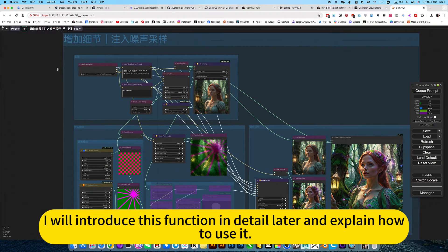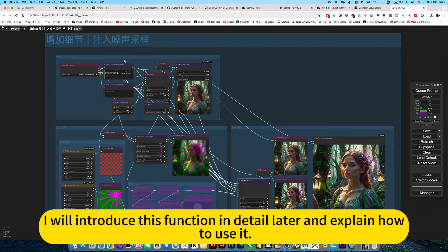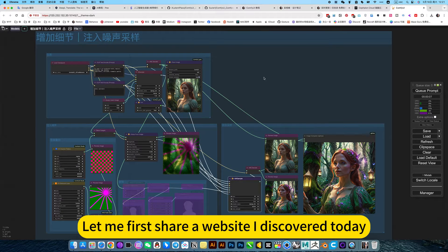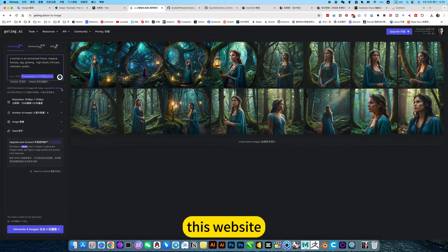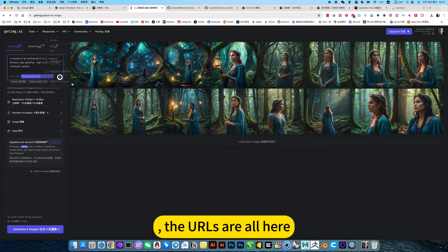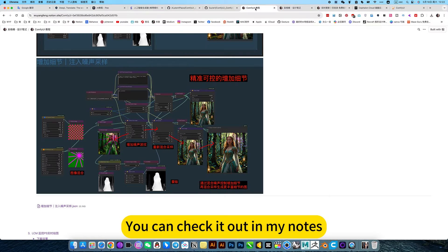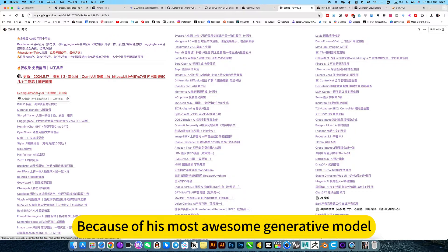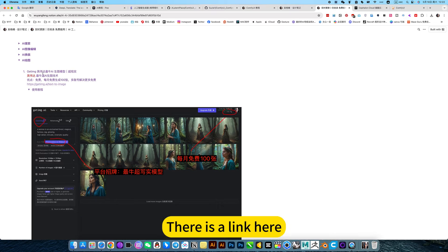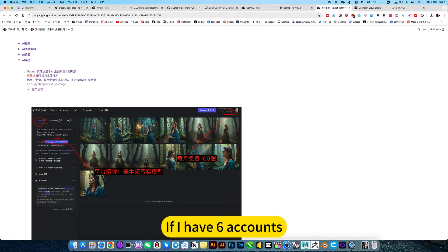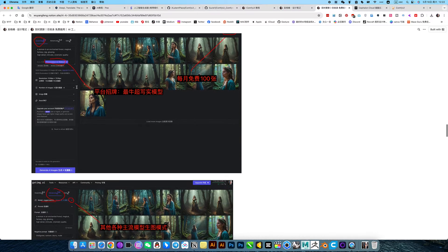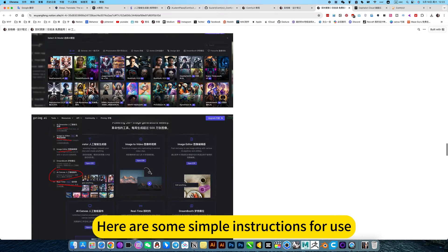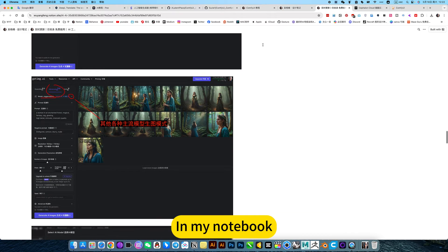So this is currently the most perfect way to add details. I will introduce this function in detail later and explain how to use it. But it's a manual, right? Let me first share a website I discovered today. This website, the URLs are all here. You can check it out in my notes. Just open it at this point. Because of his most awesome generative model. There's a link here. 100 free tickets every month. If I have low accounts, low PCs per month, so it's enough. Here are some simple instructions for use, in my notebook.